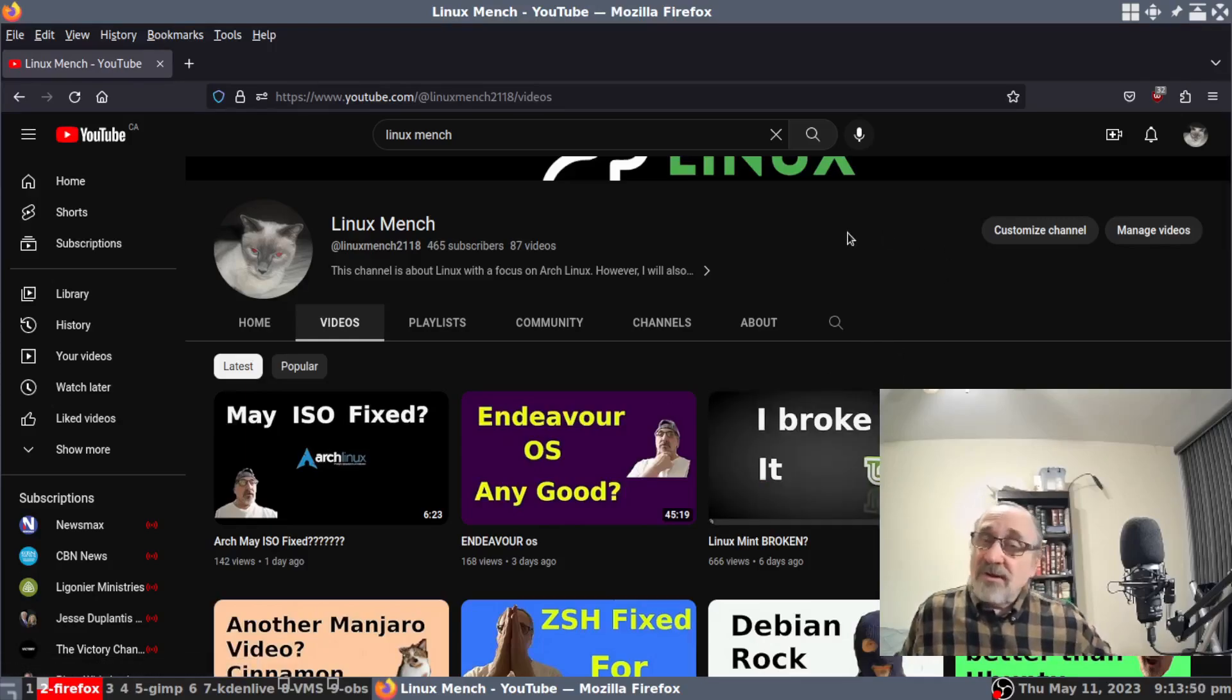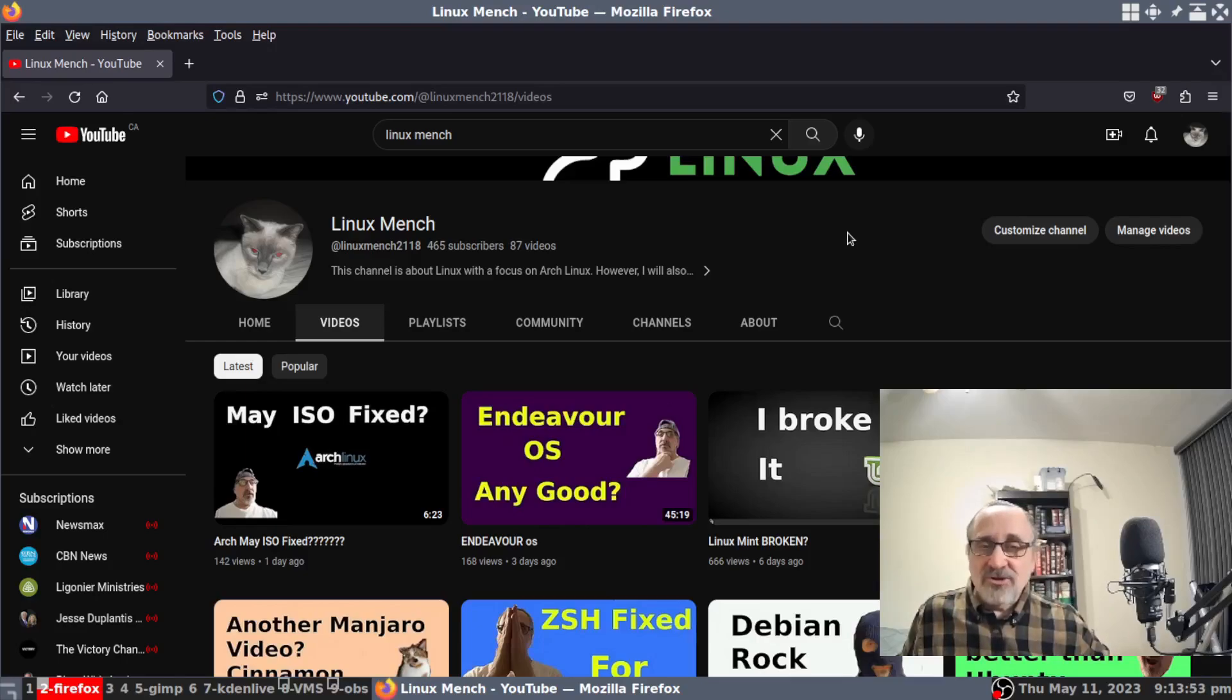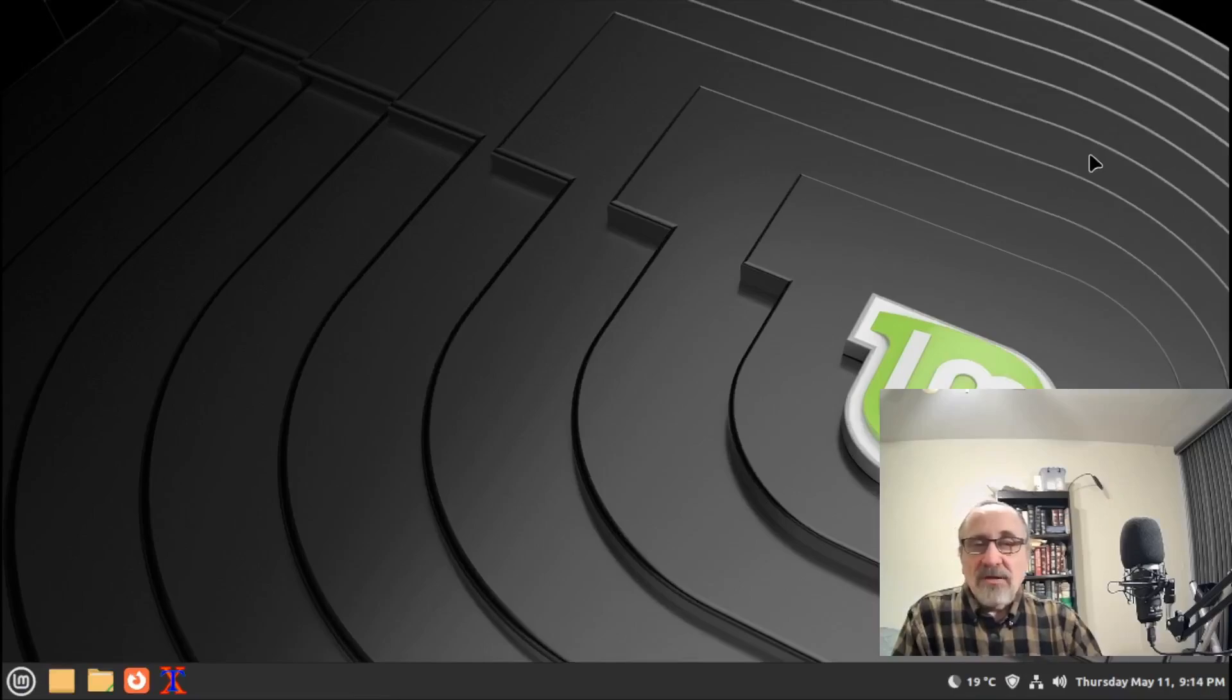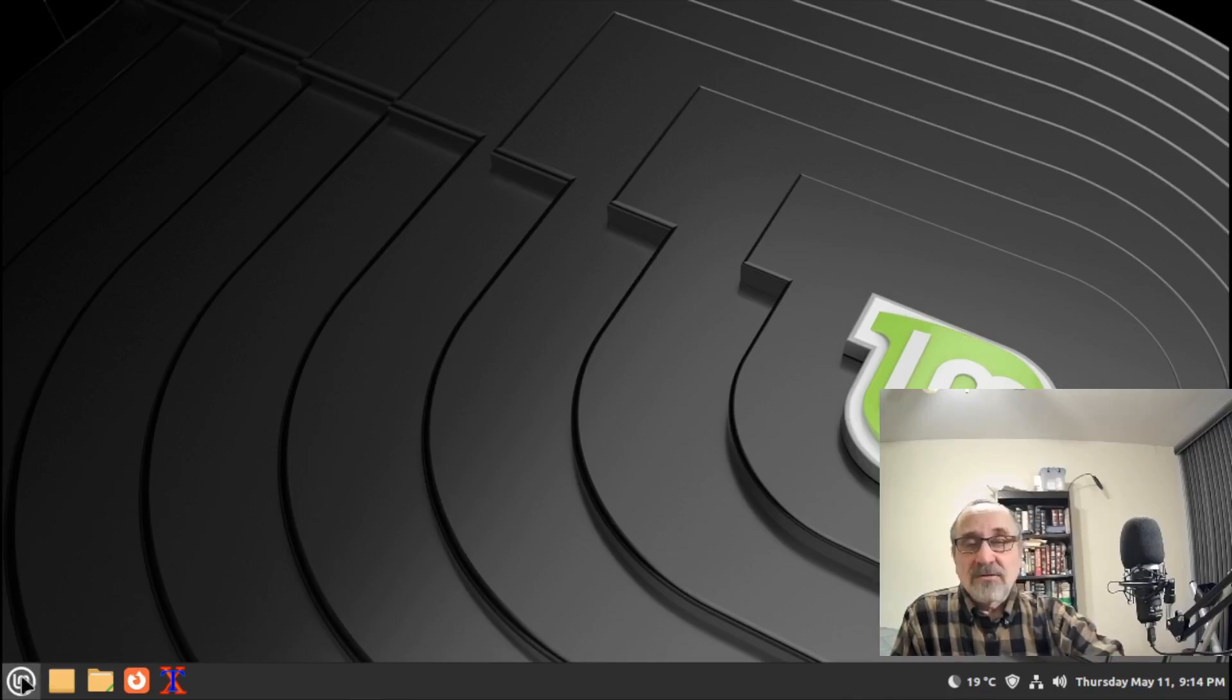Today I figured out how to fix the login manager and I'm going to show you what I did. I'm in a virtual machine of Linux Mint, and this is the actual one that I broke. Let's log out.